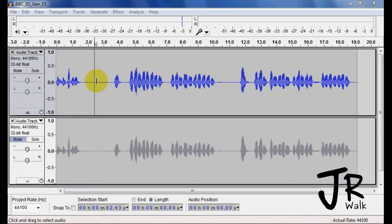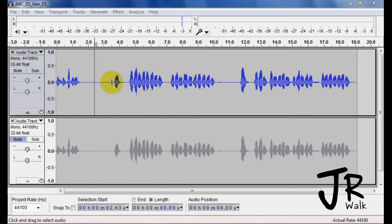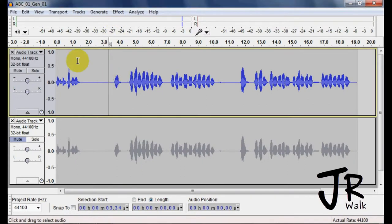So the first thing we did was noise removal, and then we did normalize, EQ, level, and normalize. Instead of clicking up and down, up and down, this is how you make a chain.